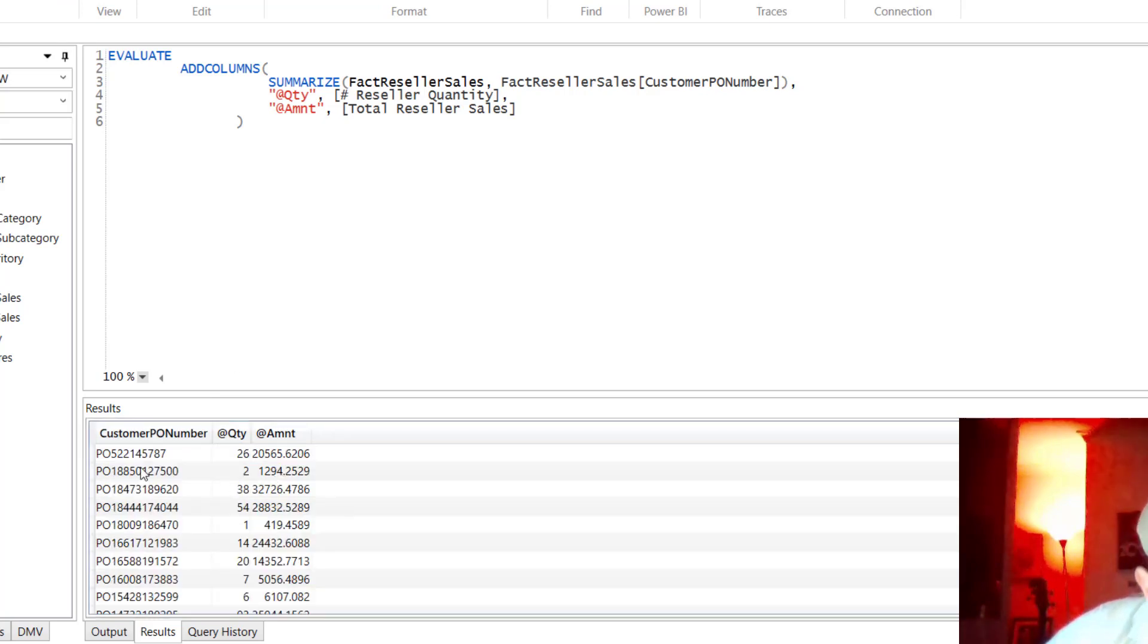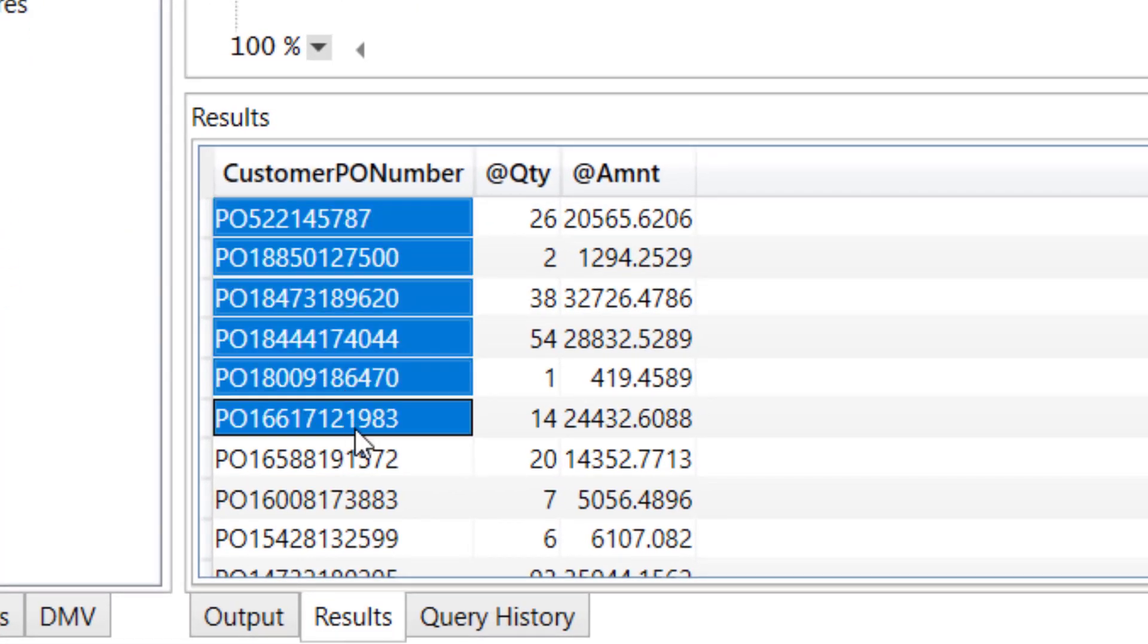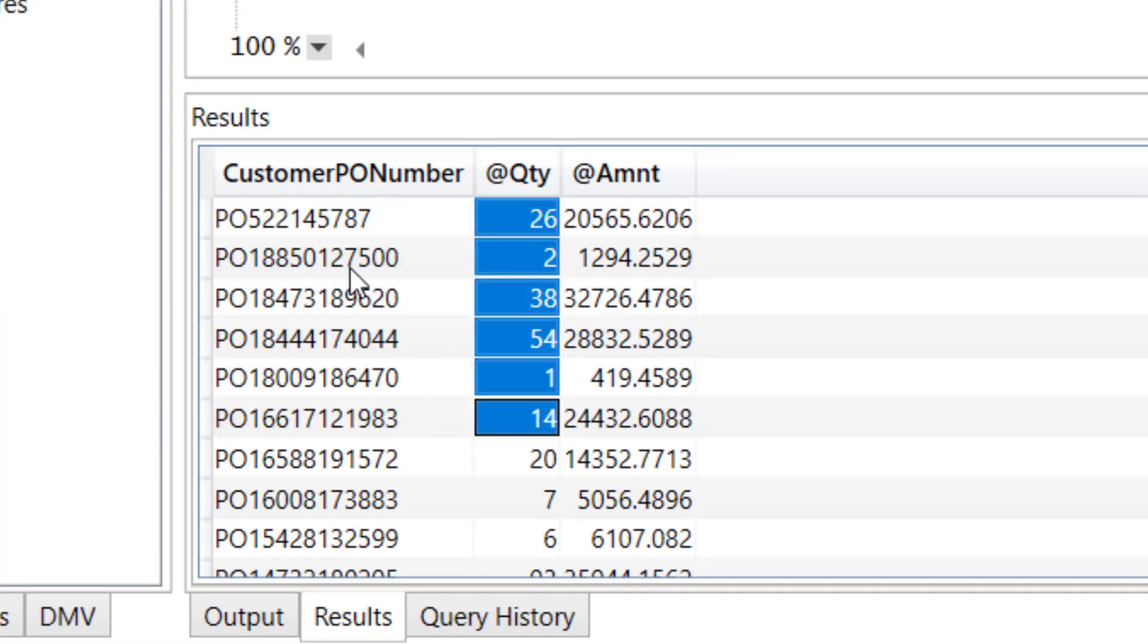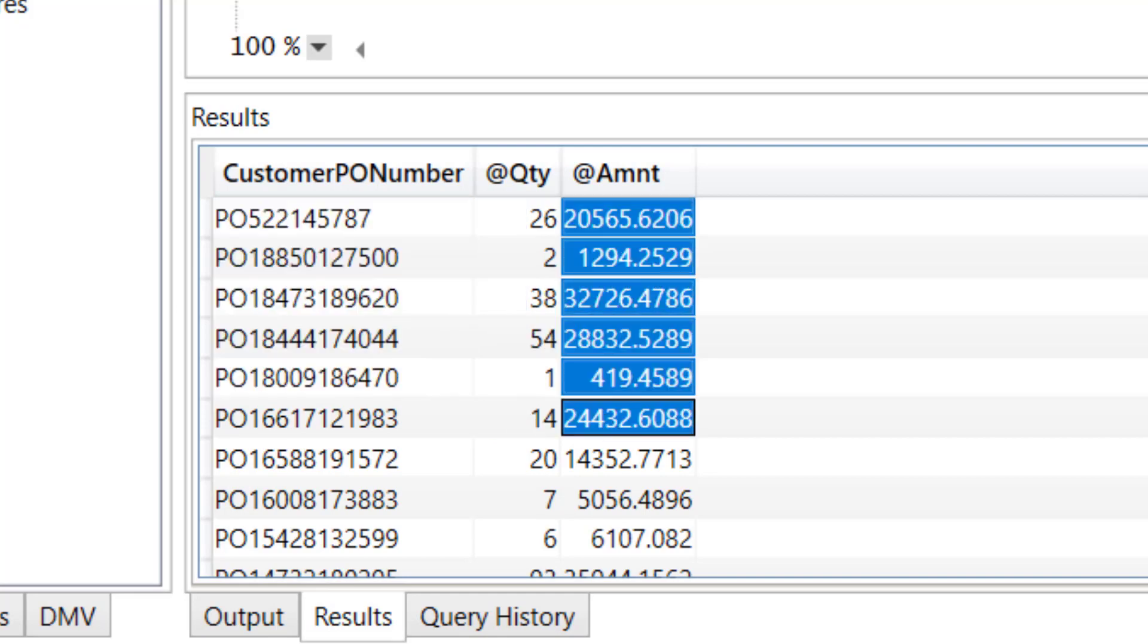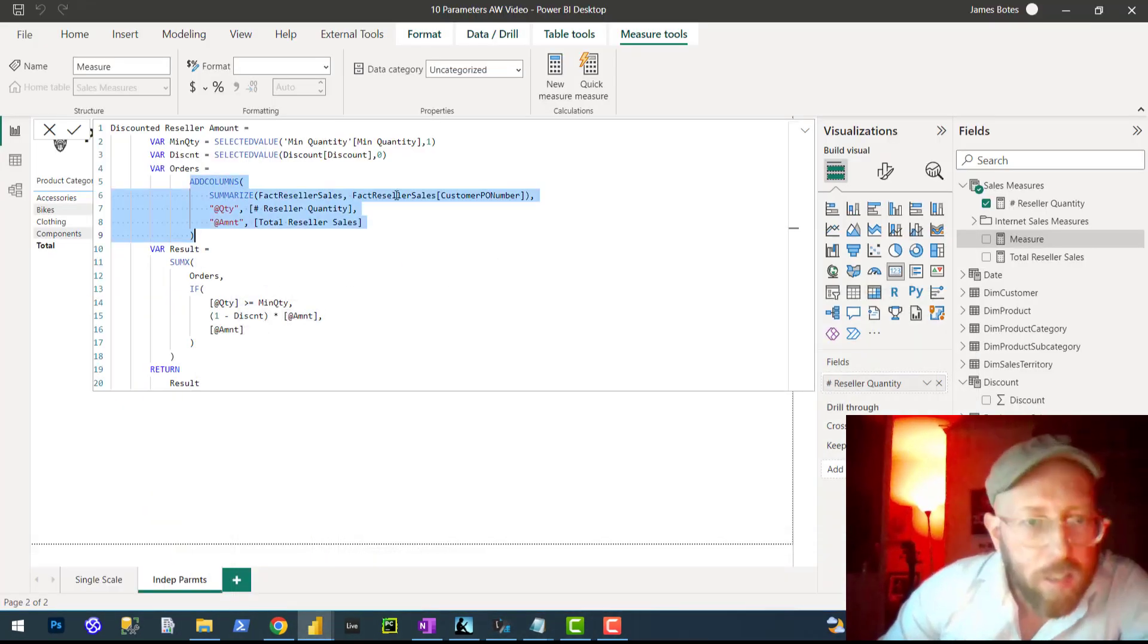So if I run this, we end up with the results here: a table with all the purchase orders, the total quantity for each purchase order, and the amount. That's what we put in there.